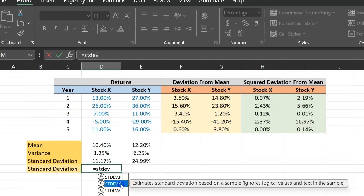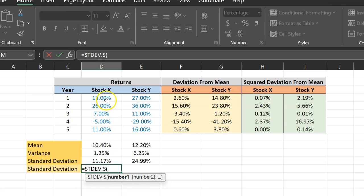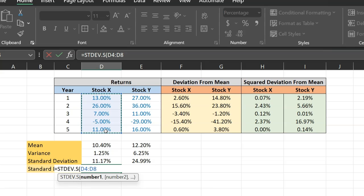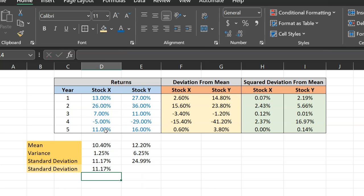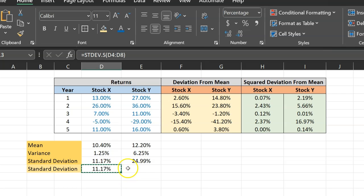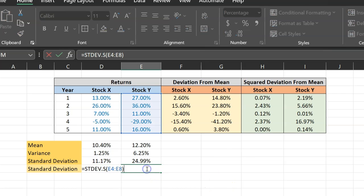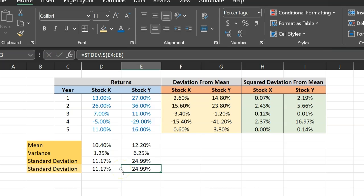Once you invoke this formula, it will ask you, okay, tell me the sample observations. For stock X, you have these numbers right here. You simply calculate the standard deviation of these numbers. And lo and behold, it gives you the exact 11.17%. If you copy this formula and you paste it right here, lo and behold, you get the 24.99%, which is what we got from all those lengthy calculations as well.